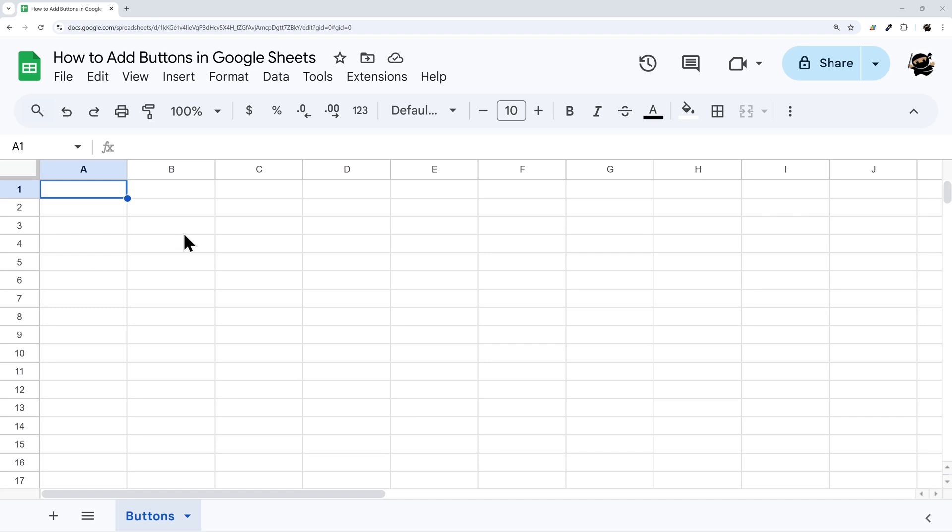Have you ever wondered how to add buttons in Google Sheets? So let's jump right in.